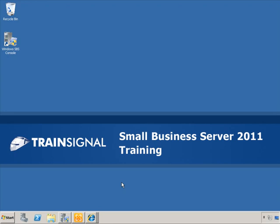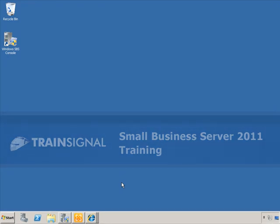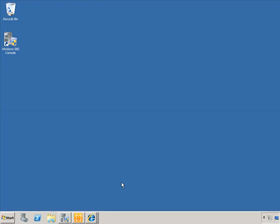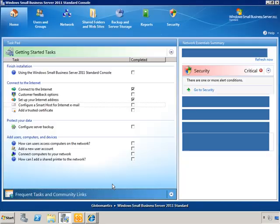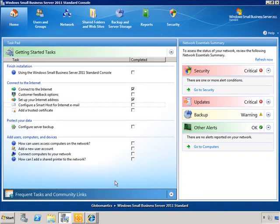Greetings, this is J. Peter Bruzzese, and this demo on how to configure a smart host for Exchange in Small Business Server is from our SBS 2011 course. Alright, so we're on our SBS server and we're going to configure a smart host for this Exchange server.